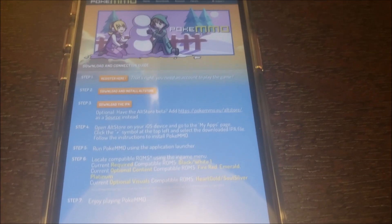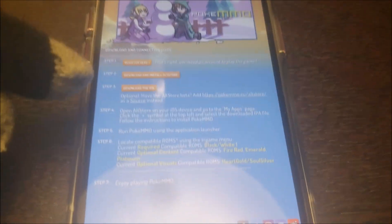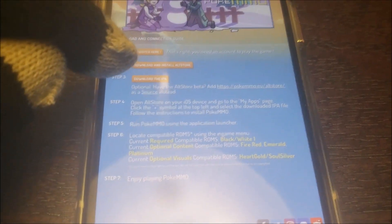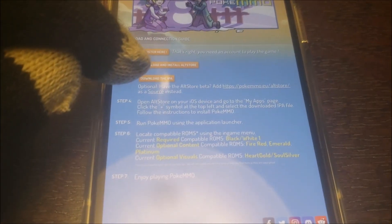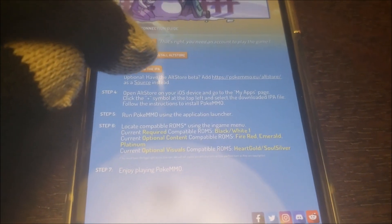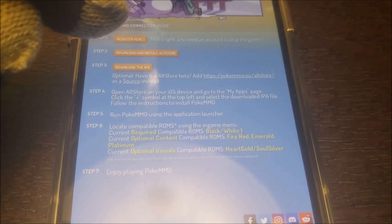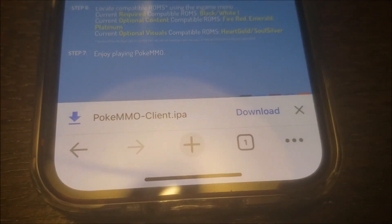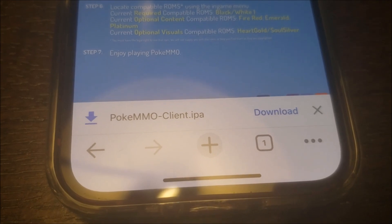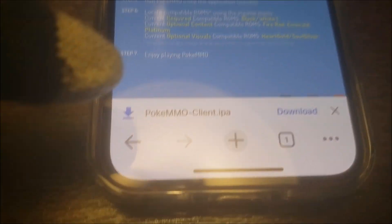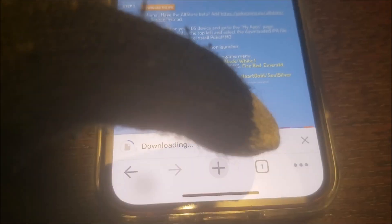What I'm going to focus on today is how to download the IPA. So there should be an option there — click on that. This implies you already have the IPA downloaded. As you can see, PokeMO is going to have an option here to download. Just click on that.